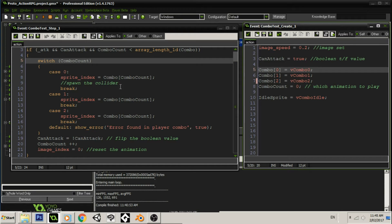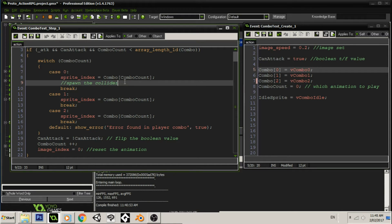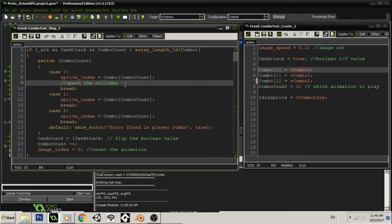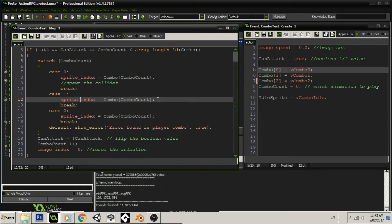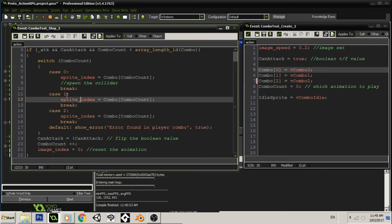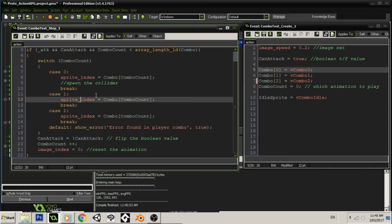And then, we'll spawn the collider, and whatever the collider does will do its thing. It's separate from the player. And then, we will play the sprite index. We'll do the same thing for each and every single case. So, if combo count equals one, then it will play combo one. Again, if combo count equals two, it's two.